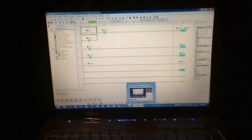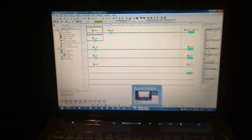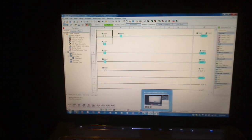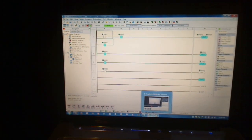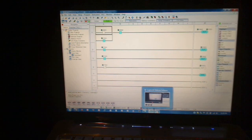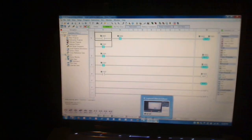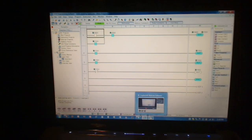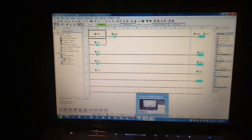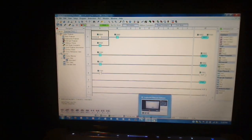You can see the ladder logic program that I'm using. It comes with the Click software that comes with the PLC that I'm using. It's actually very simple to use.